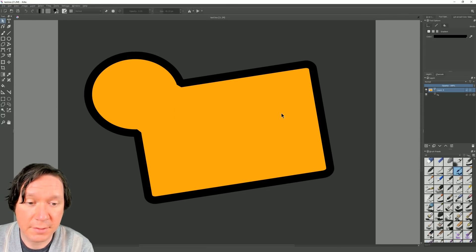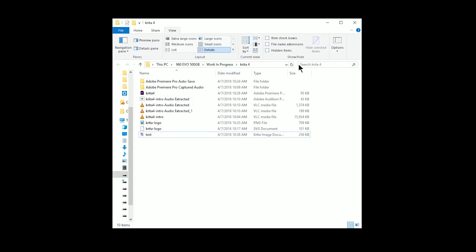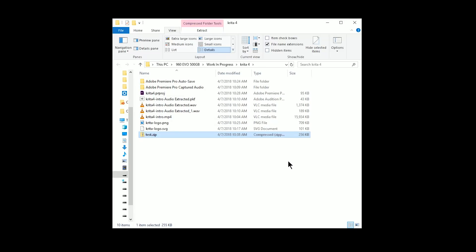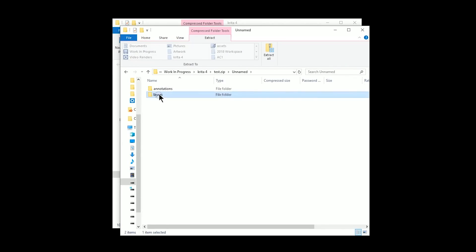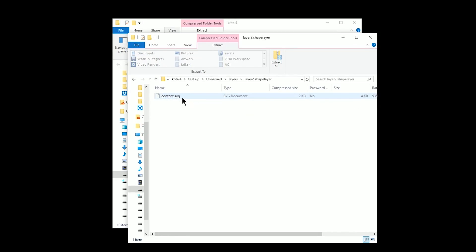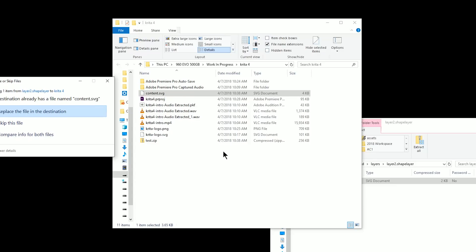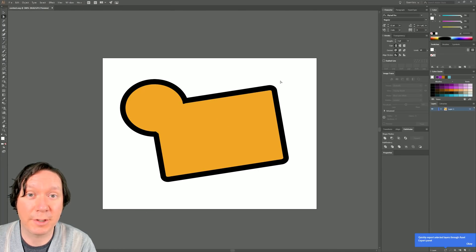To do that we go to File > Save and save this as a Krita document. Then go to View and show file name extensions. We can see it's a .kra file, but if we change the file extension to zip and click OK, we can look inside that zip folder and navigate to the unnamed > layers > layer 2 shape layer, where we have the content SVG that we can bring into a vector editing application.